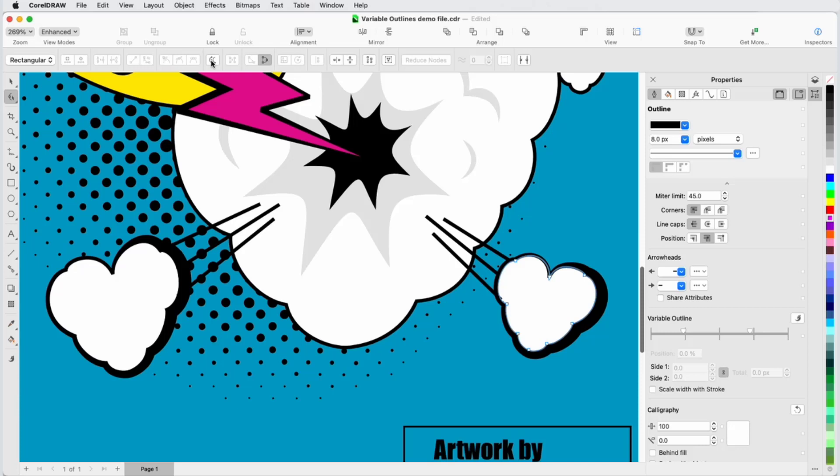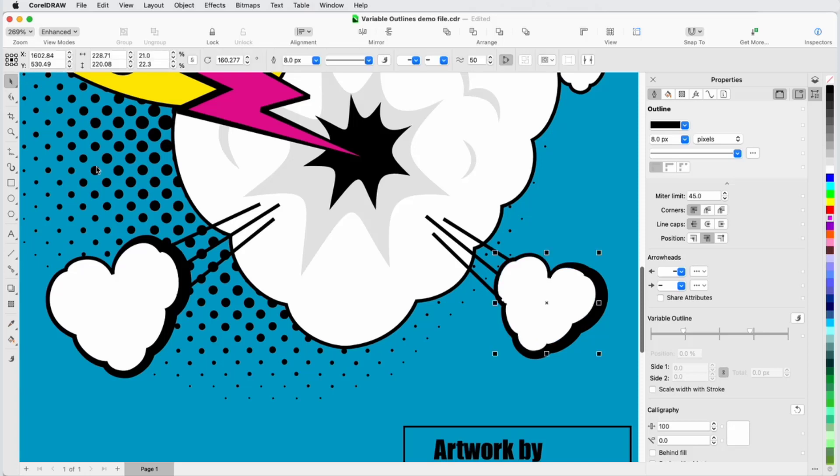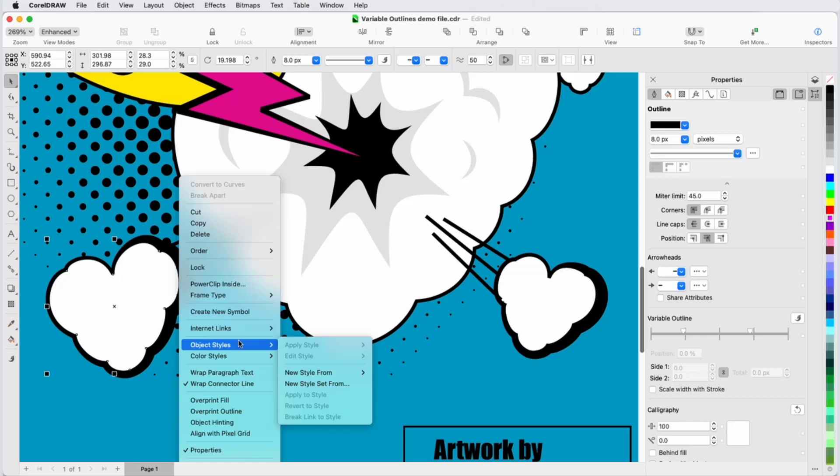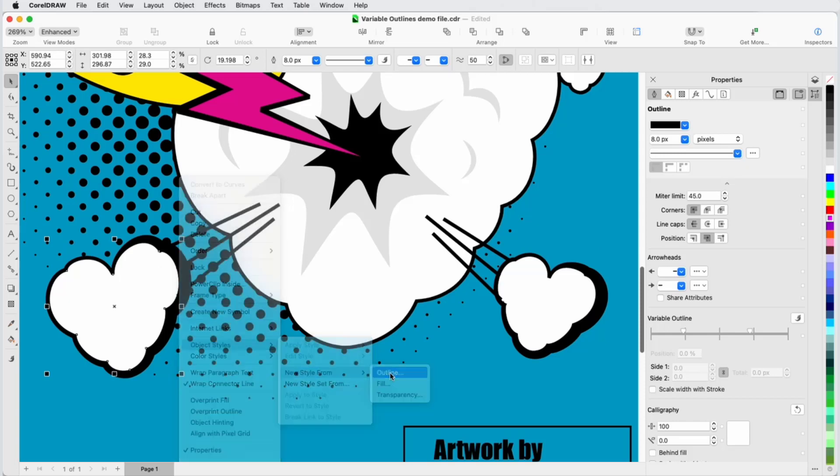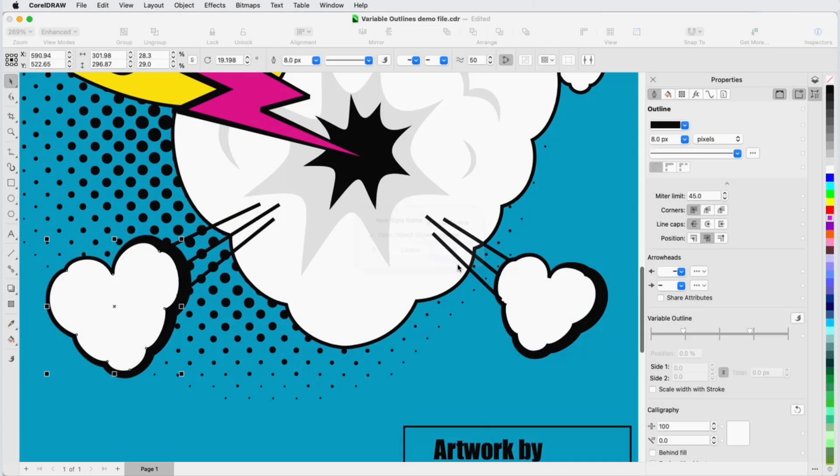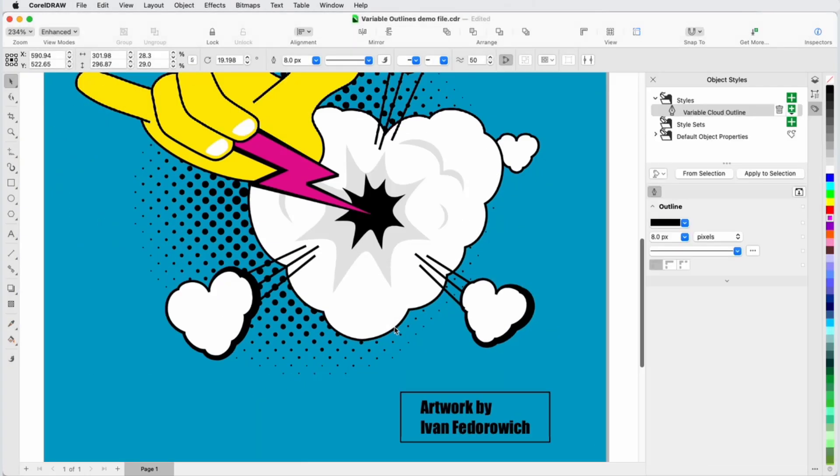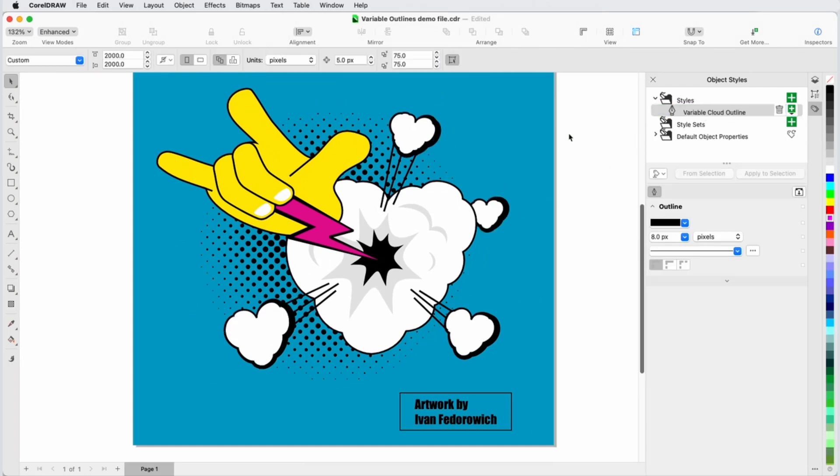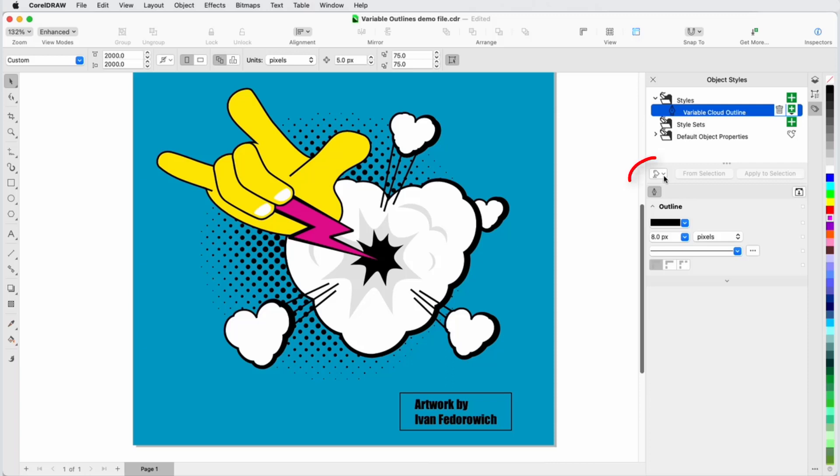If these are variable width settings I'll want to use on other objects or in different designs, I can save them as an object style. I'll right-click on a cloud curve and choose Object Styles, New Style From Outline, and name the style Variable Cloud Outline. With the Object Styles inspector open, in the current drawing I can now drag this object style onto any curve to apply the same properties. To use this style in another drawing, I would have to export the style sheet and import it into the new drawing.